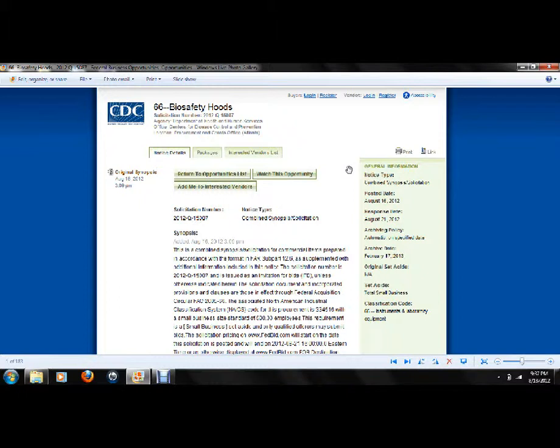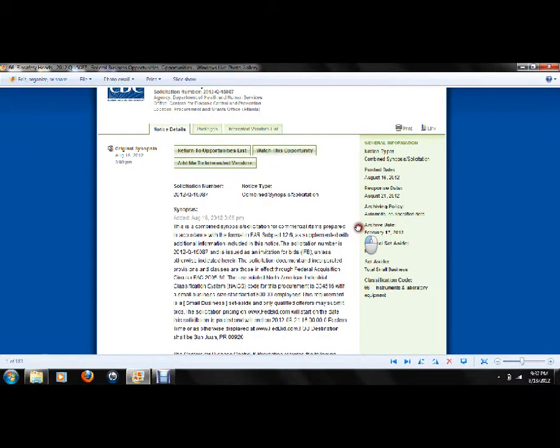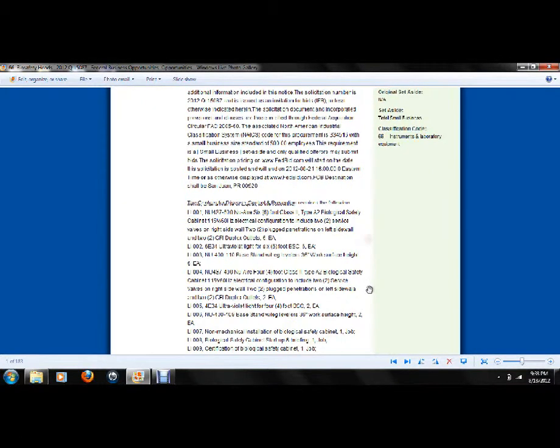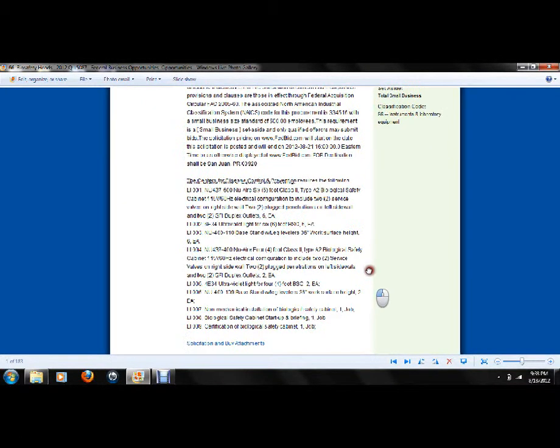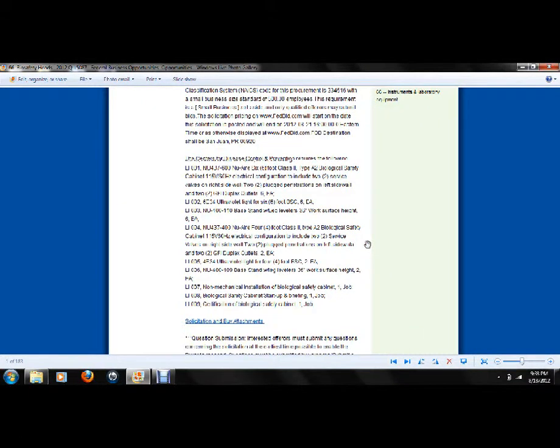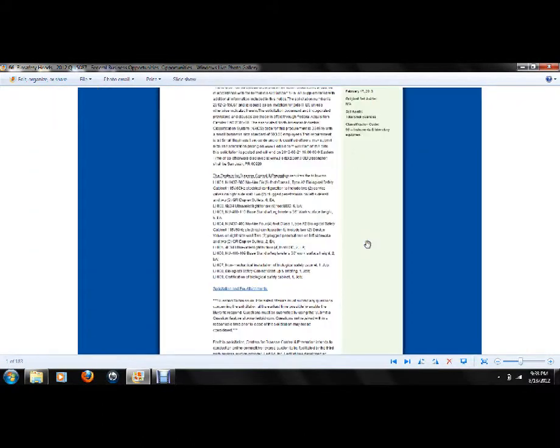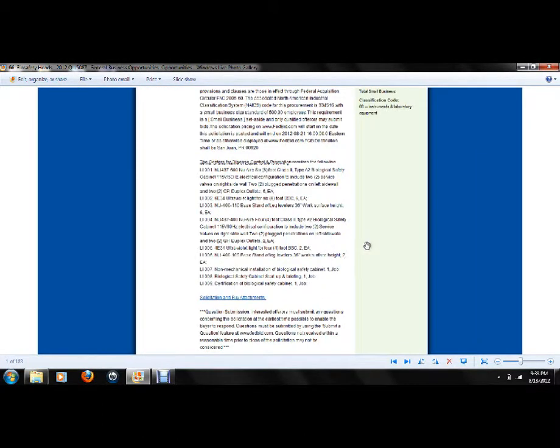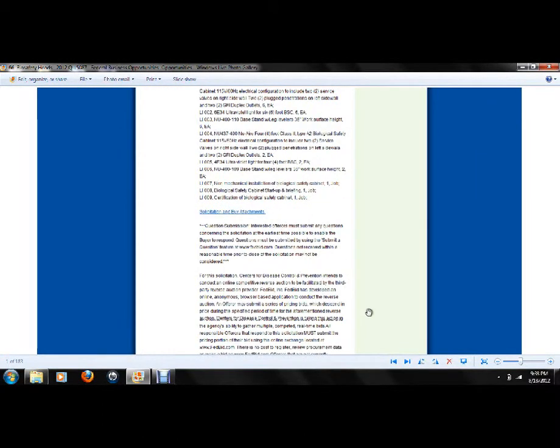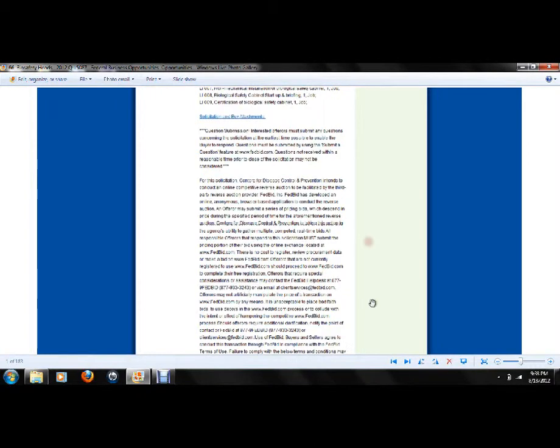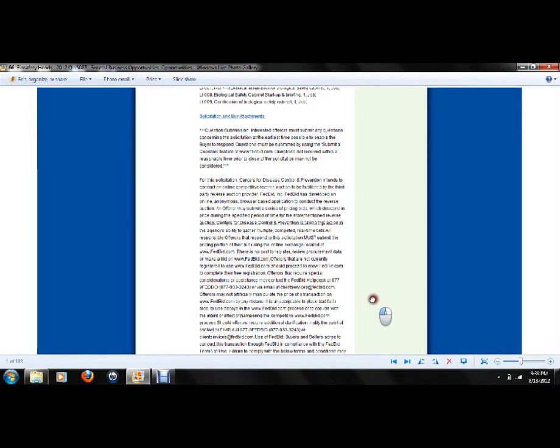Biosafety hoods. This is from the Center for Disease Control. This is their order for biosafety hoods. Here we go. Biosafety hoods. Probably want to do some experimenting too. Maybe with the small monkey box instead.